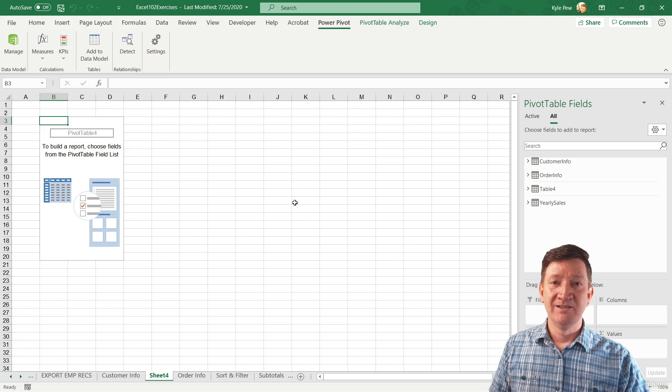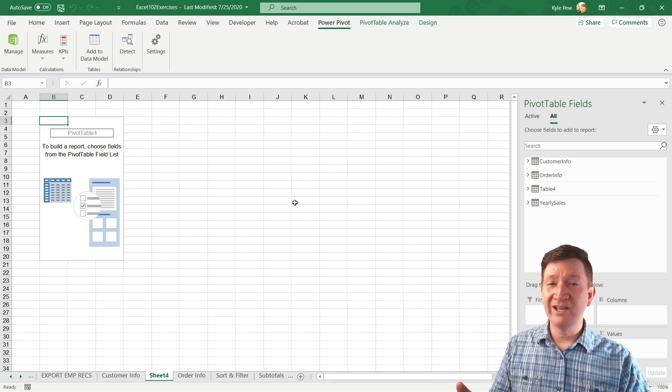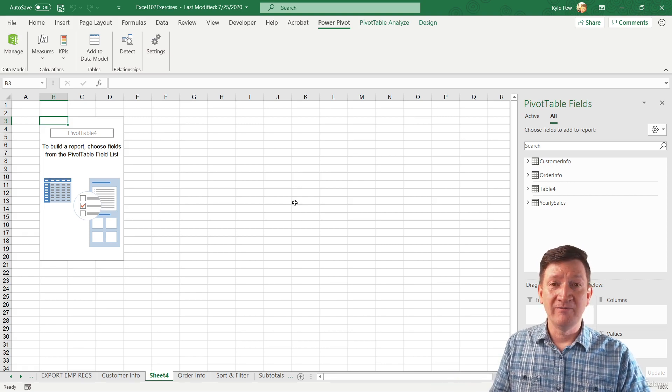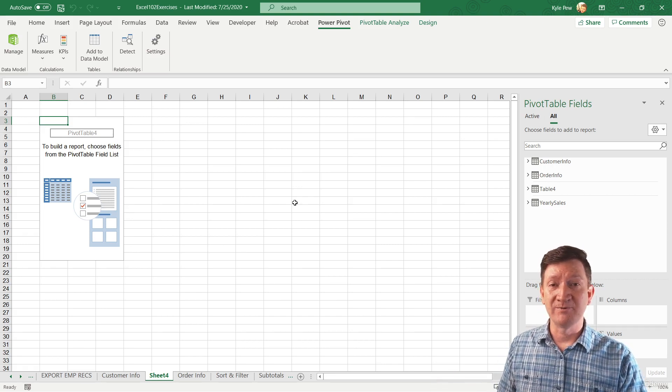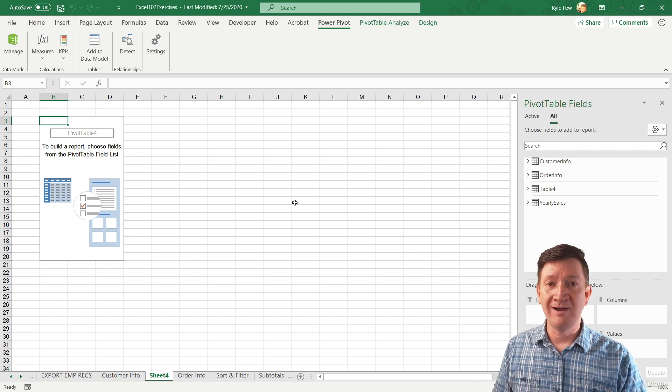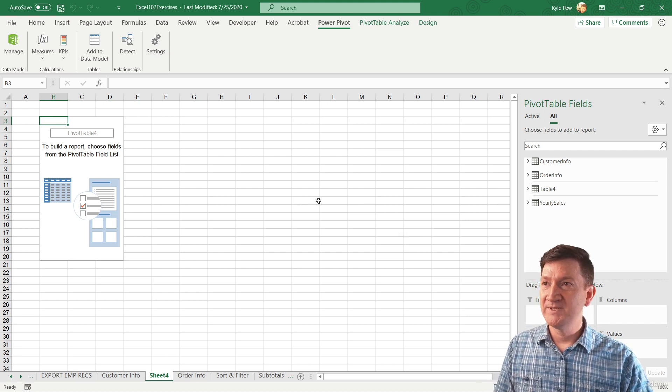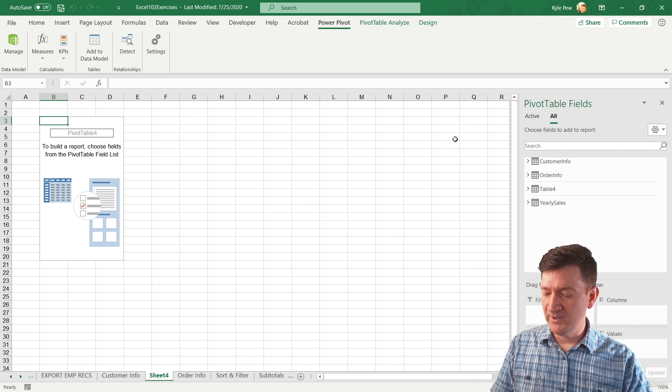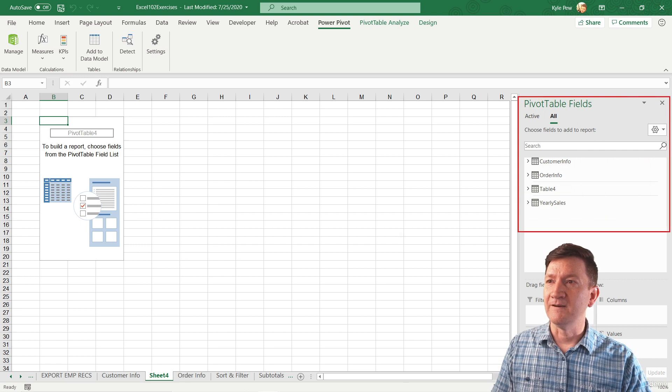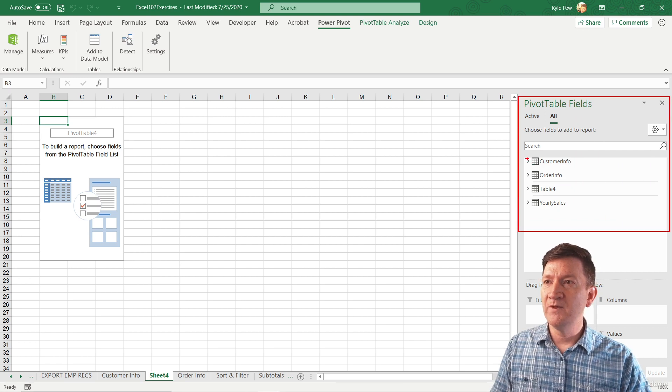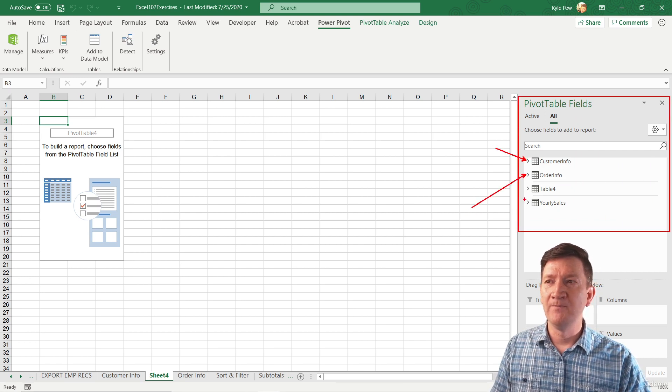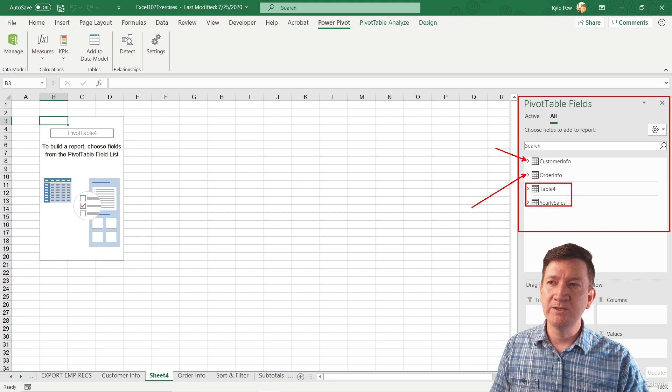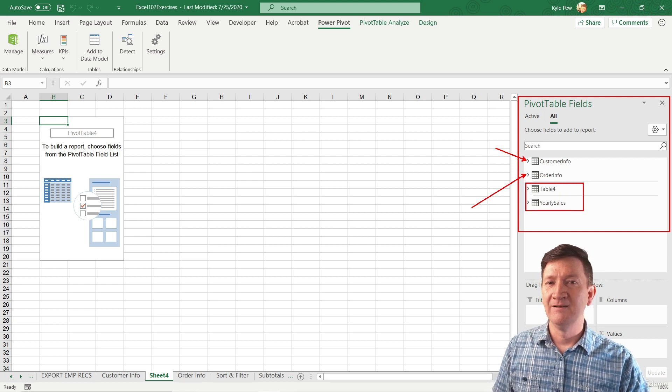So from here, it's really going to feel familiar. We just got done talking about pivot tables, right? Drag and drop process, but take a look at your field list right here. We've got customer info. We've got order info and I've got two other tables inside there.